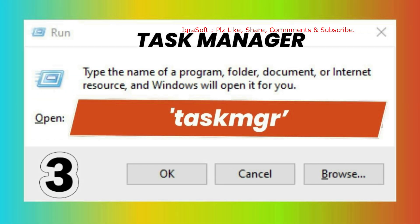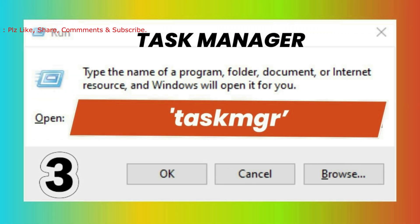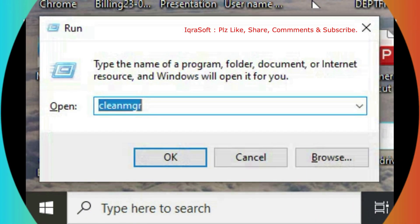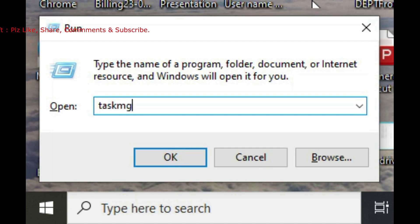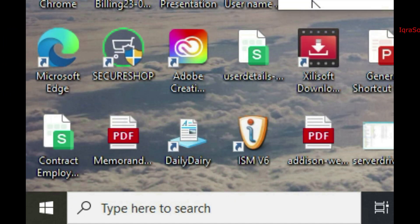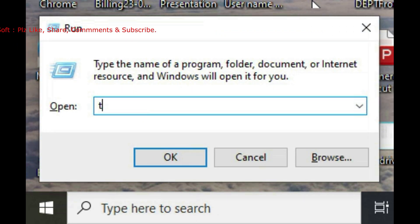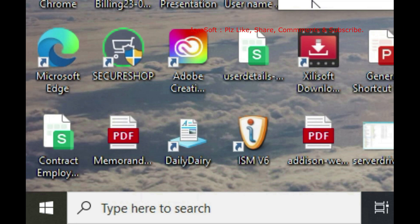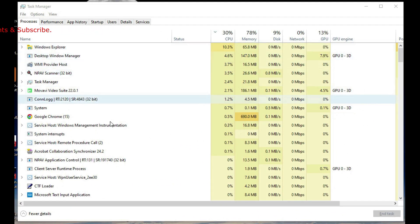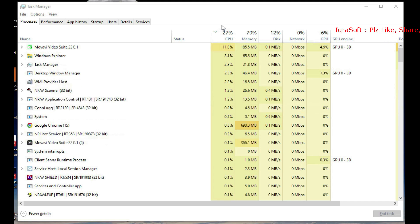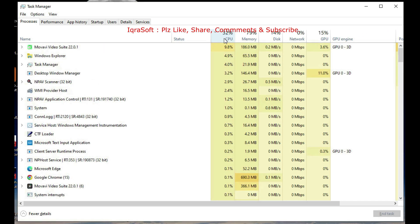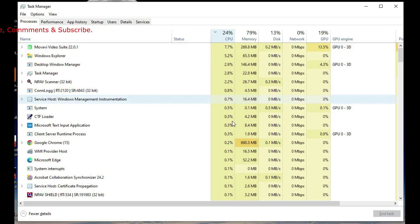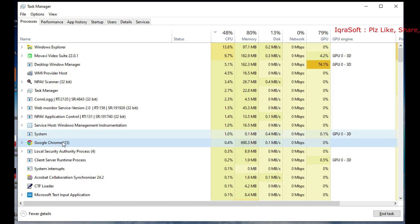To directly launch Task Manager in Windows using the taskmgr command, open the Run dialog box by pressing Windows key + R. Type taskmgr and then press Enter or click OK. After executing the command, the Task Manager utility will open immediately, displaying information about running applications, processes, performance metrics, and more.